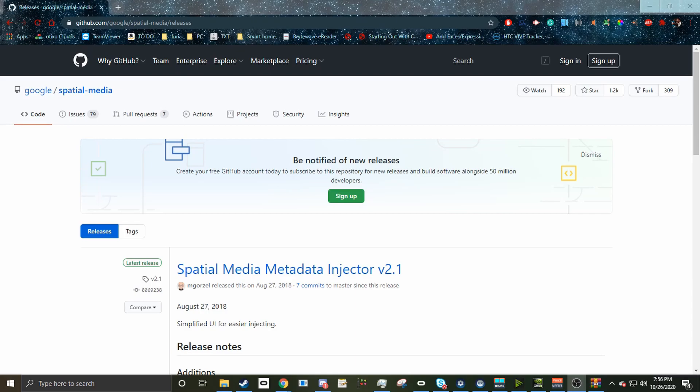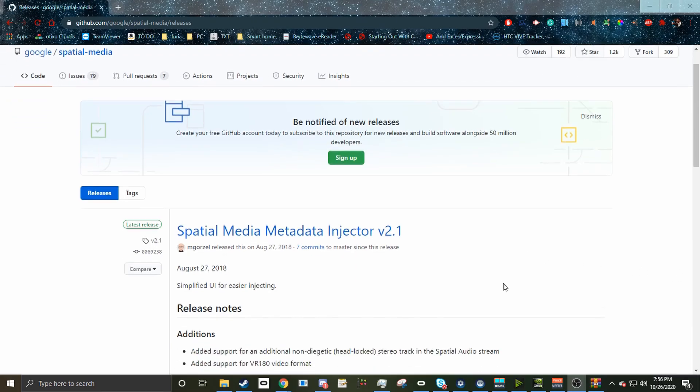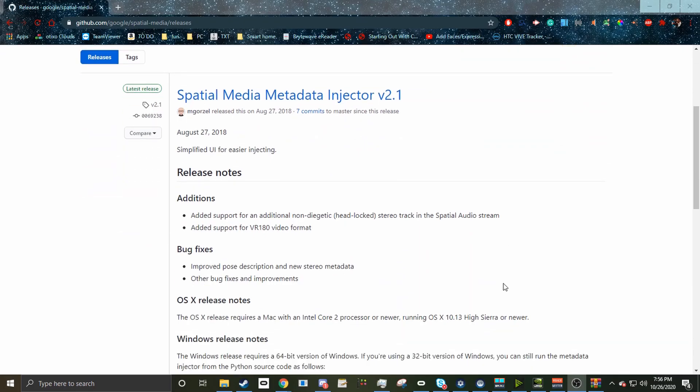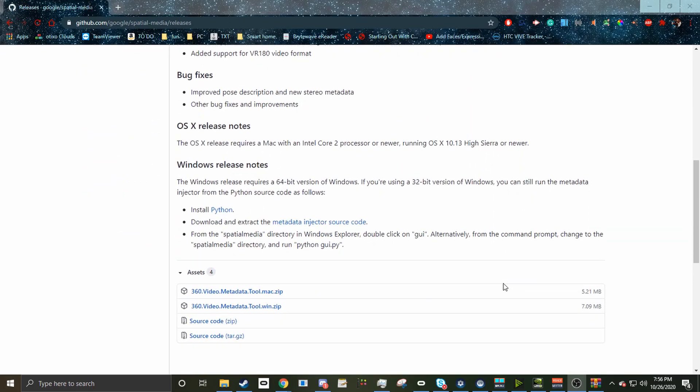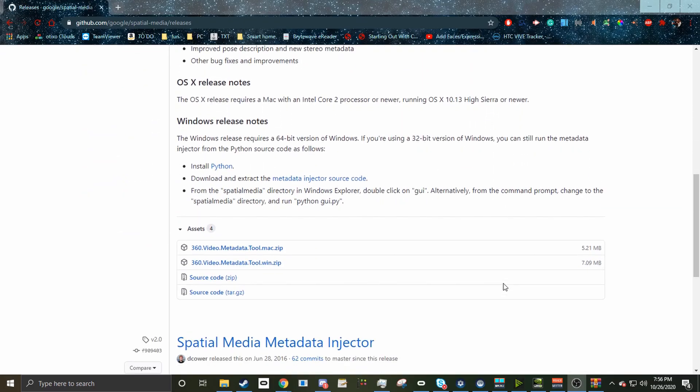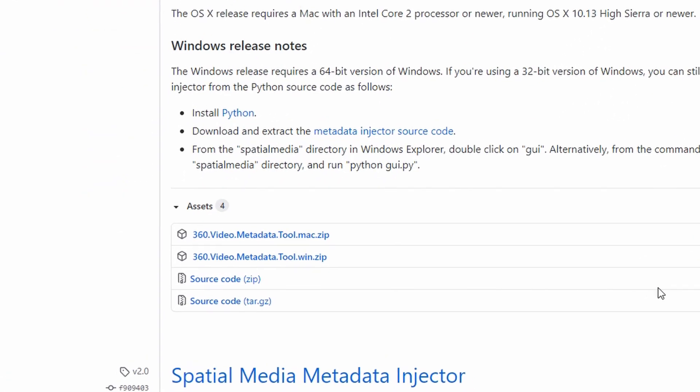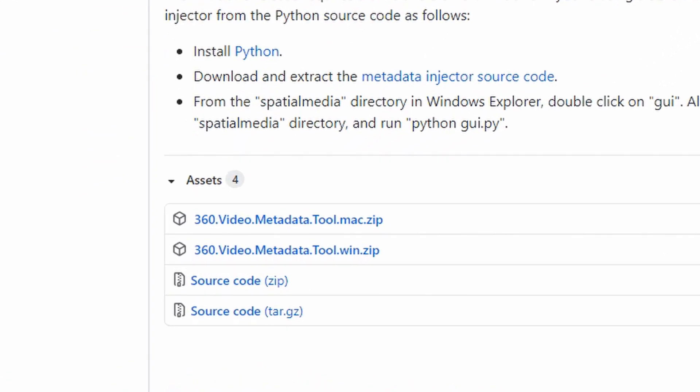When you click on the release link, you're going to scroll down until you find the links for the asset downloads for the 360-degree video metadata tool for Windows. If you are on Mac, download the Mac zip file. Clicking this will download a zip file that contains an .exe file. You're going to want to extract that to your desktop, and that is all you need to do to download the metadata tool.